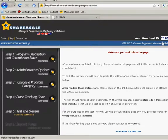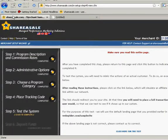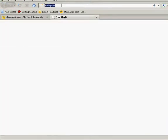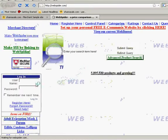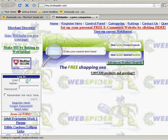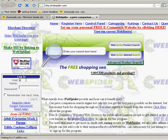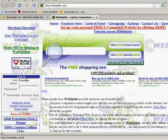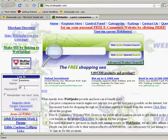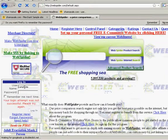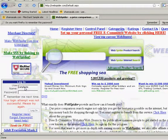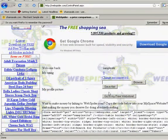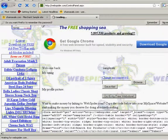So what I'm going to do is I'm going to highlight that. I'm going to go to edit, copy. And now we're going to go in our webspider control panel and tell webspider what our affiliate ID is.